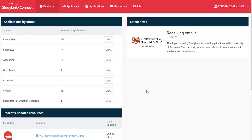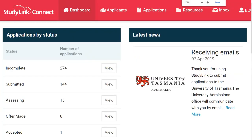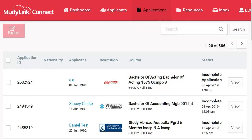Use the Applications menu to manage applications. Here you can search by applicant name, by the institution, the course or even the application status.